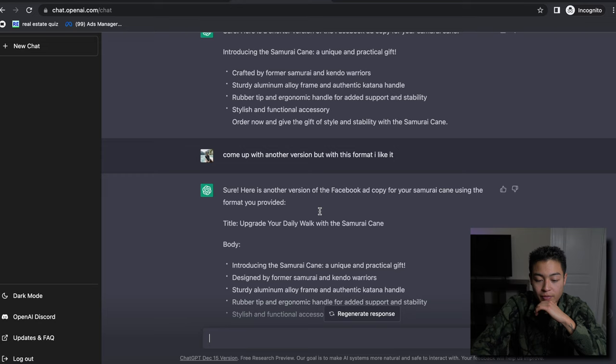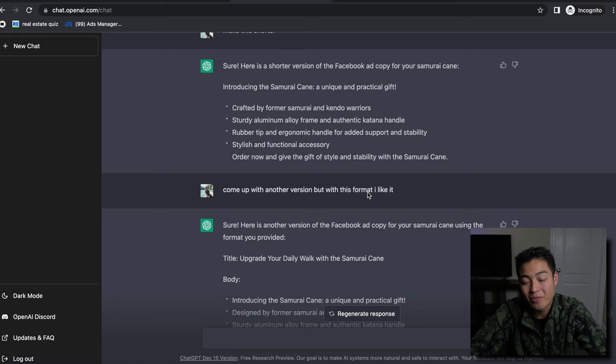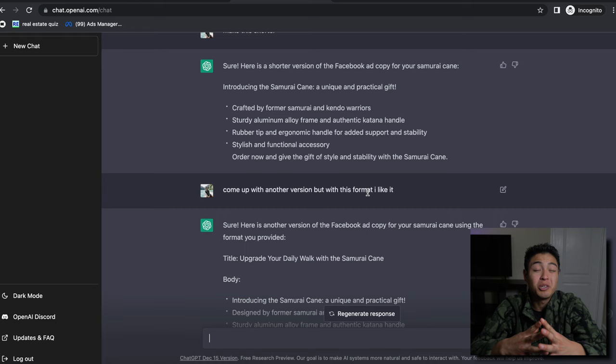And see, it comes up with an entirely new Facebook ad and in the same format. In less than a minute, we have a series of Facebook ad copies that we can go ahead and use on our Facebook ads to go ahead and potentially make some serious bread.